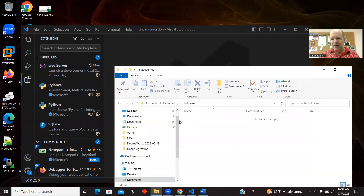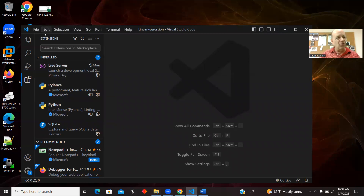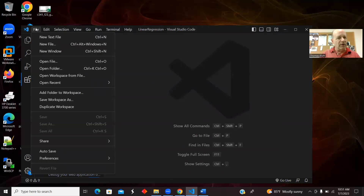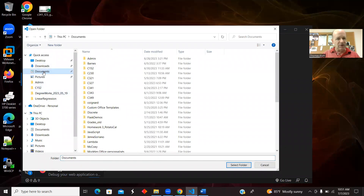I've made a new folder in Documents called Flask demos, and it's empty. That is my starting point in terms of the file system and in terms of code. I'm going to open that folder — Documents, Flask demo.